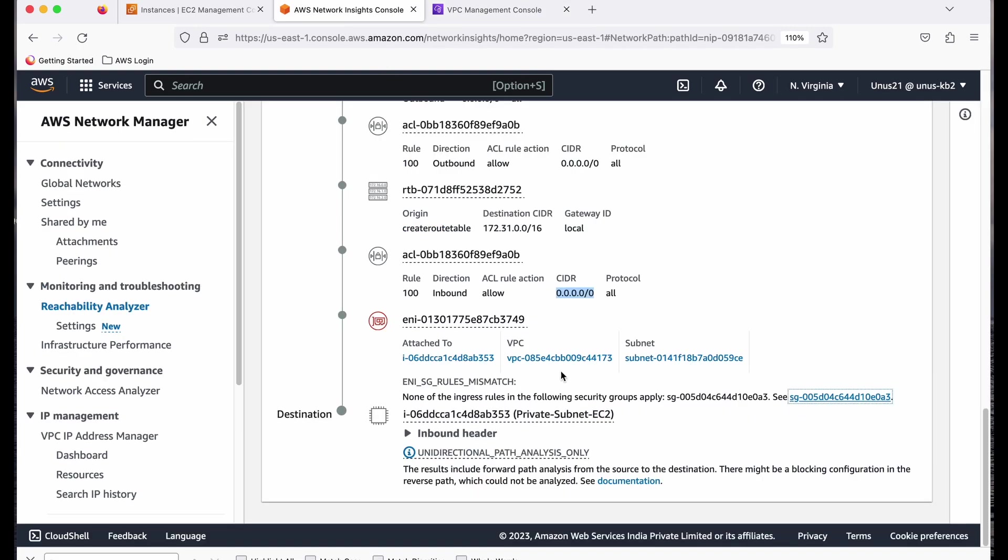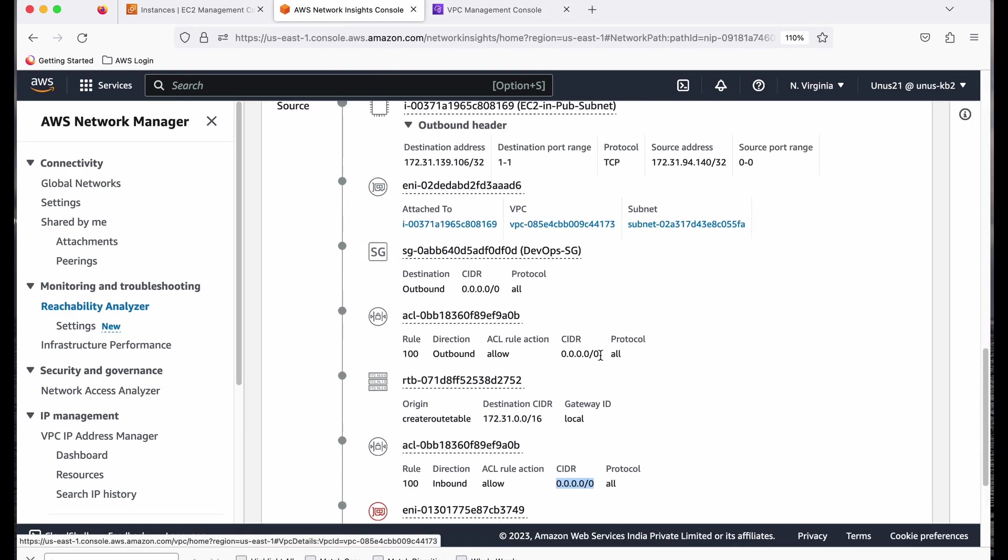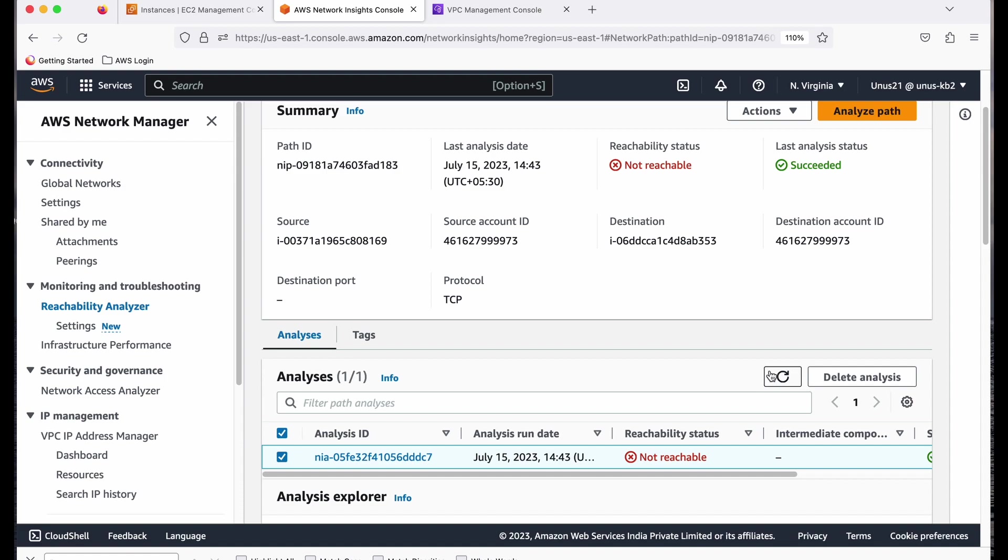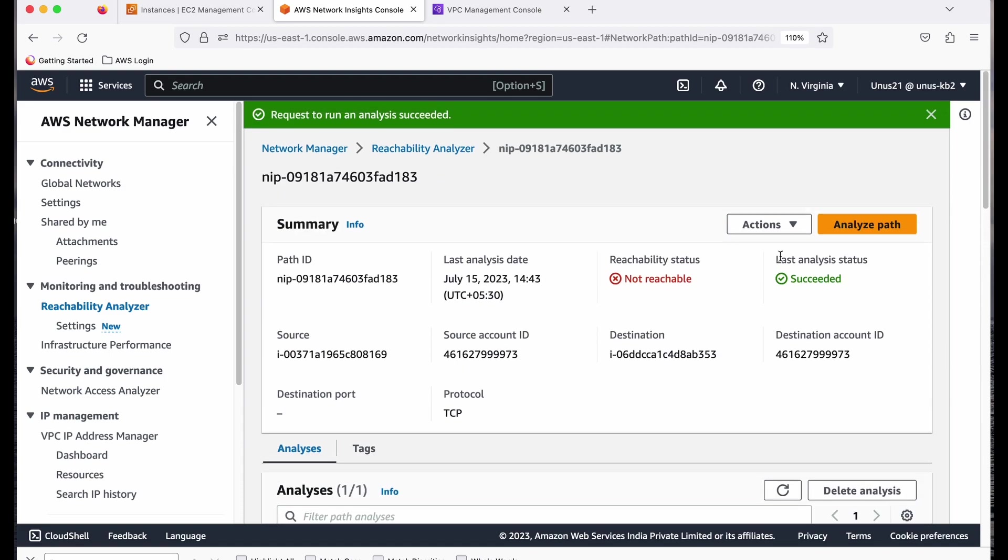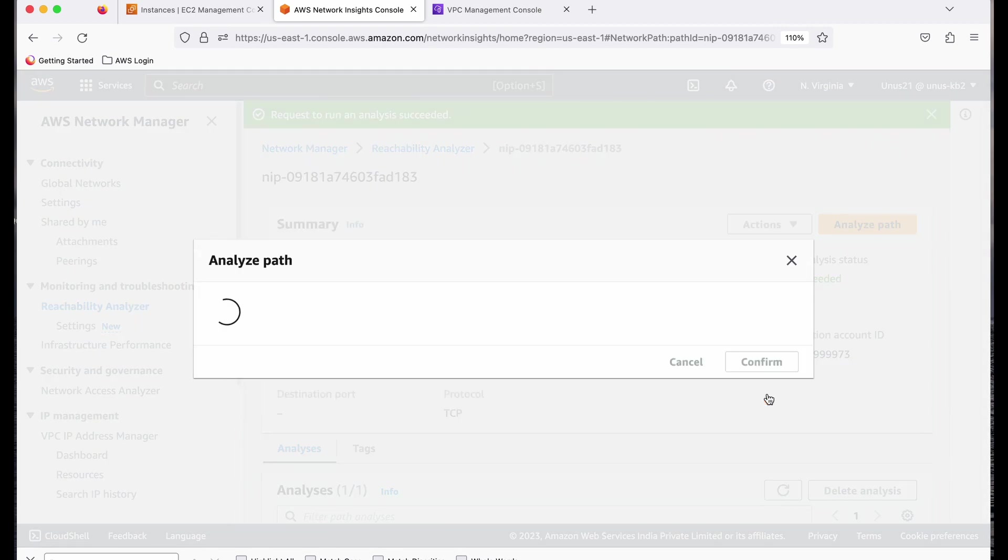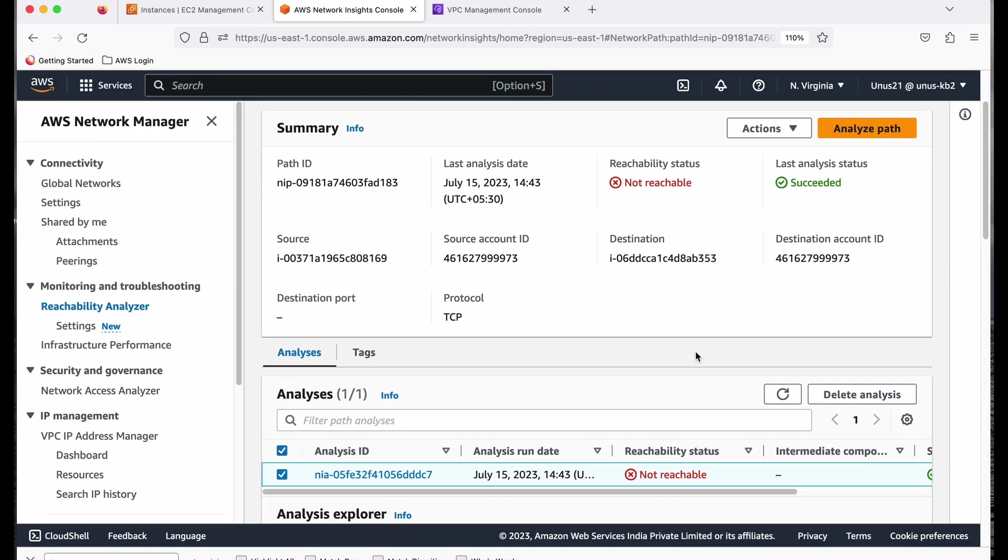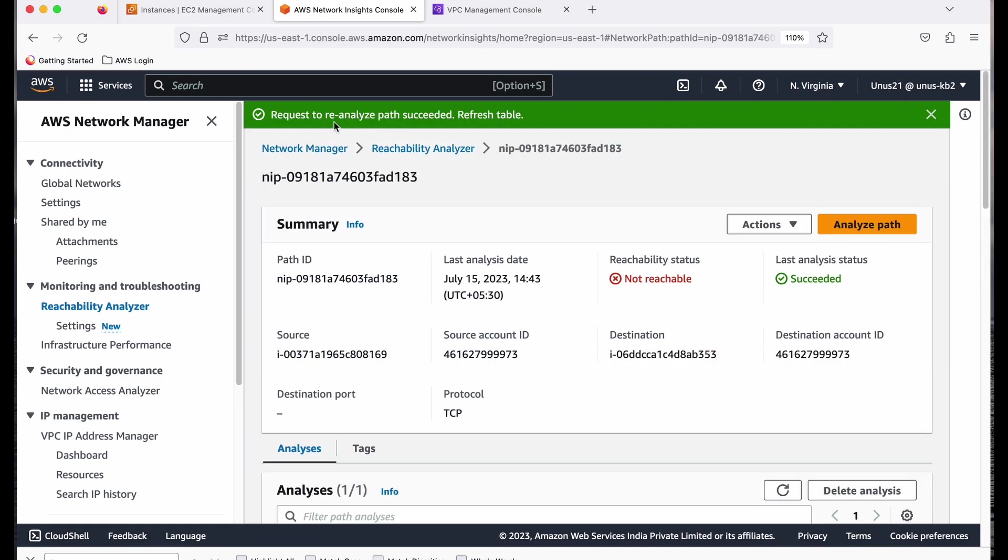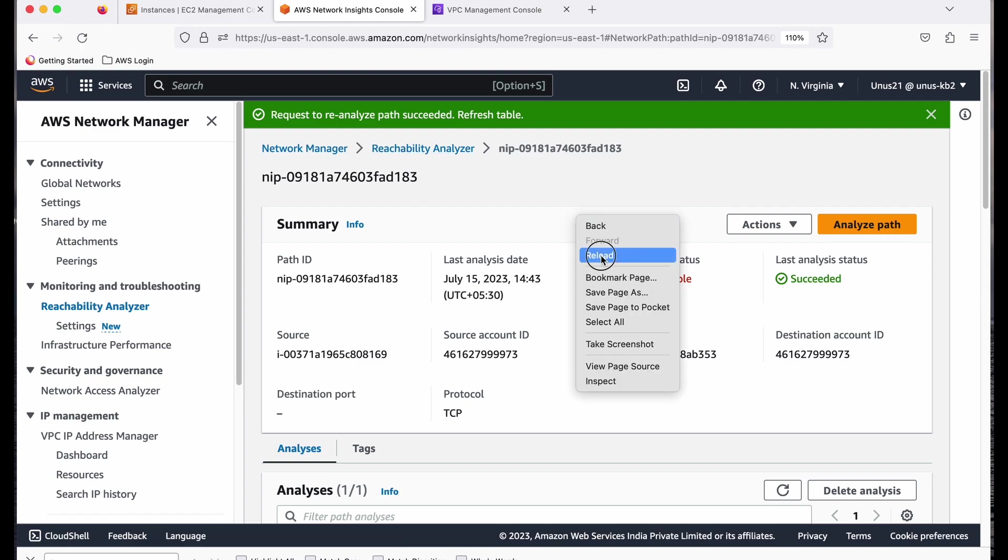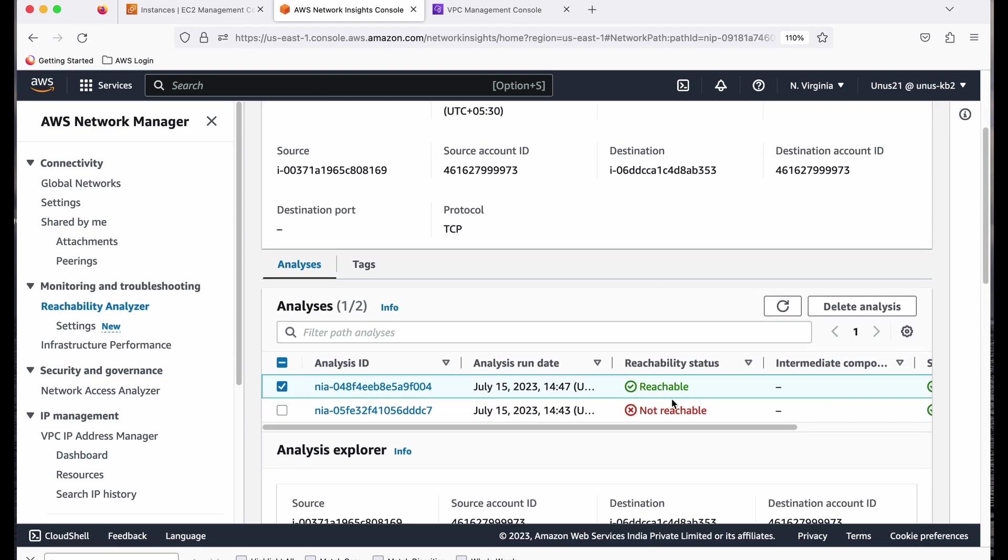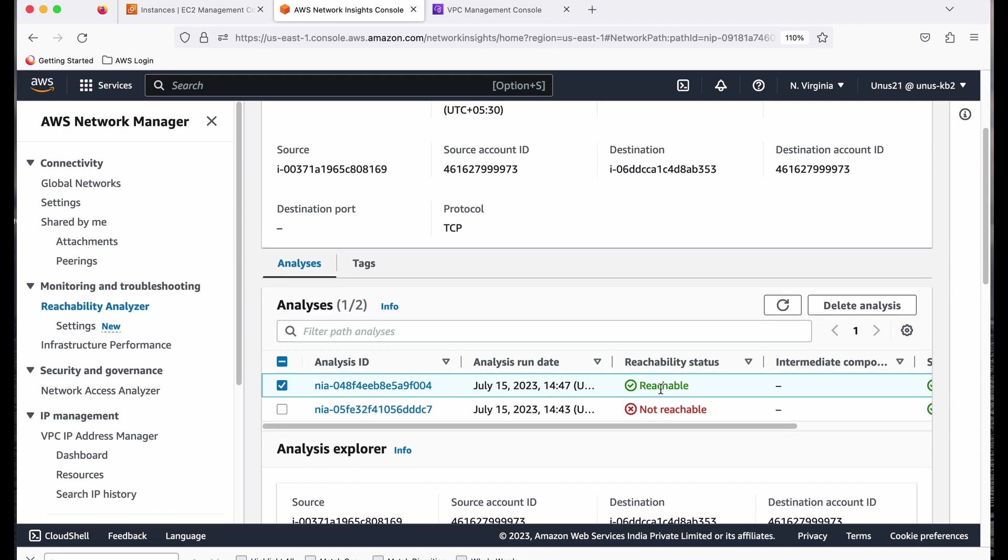I'll go back to the reachability analyzer and I don't need to delete this analysis, but I will go here and click on analyze path again. So here you can confirm, this is optional. So just say confirm. Now come down. You can see request to reanalyze path succeeded. Refresh table. So refresh this or you can just refresh it here.